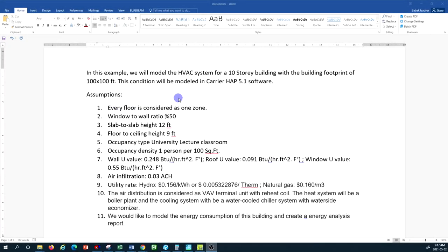Welcome back to another episode of HVAC system design tutorial with the channel of the World of Building Design. In this tutorial, I would like to show you how to model a building HVAC system in the Carrier HAP software. We're using Carrier HAP version 5.1, and we would like to model a building with some characteristics we have assumed and understand the energy consumption of this building.